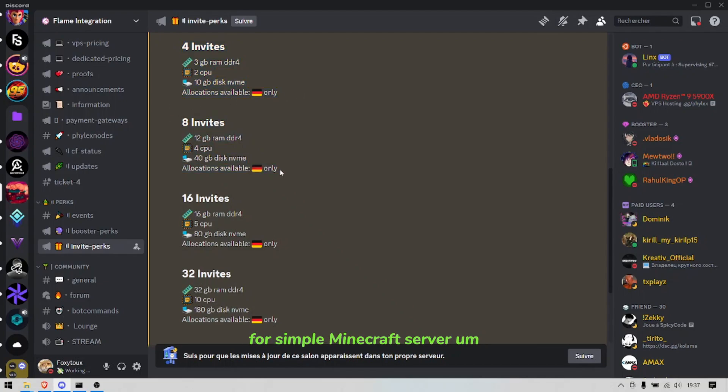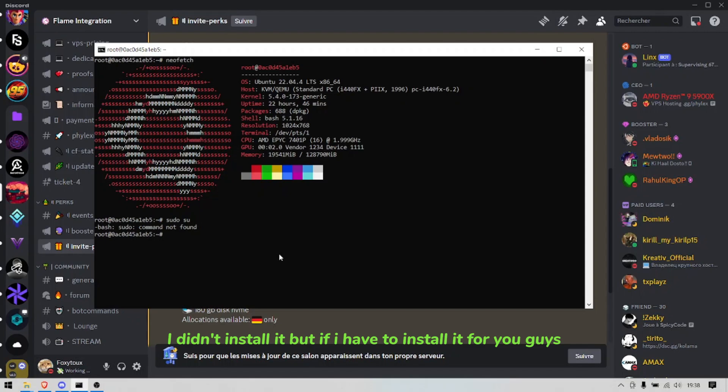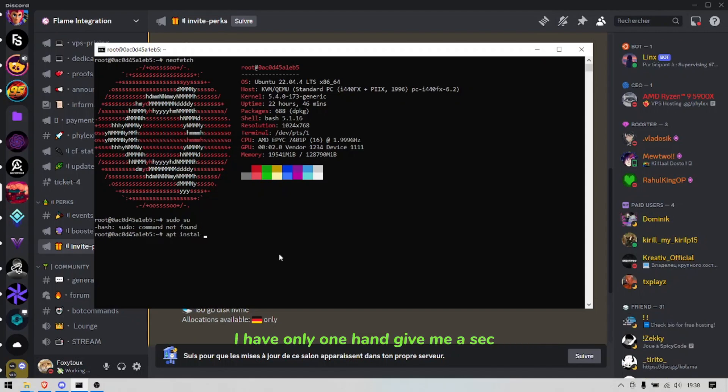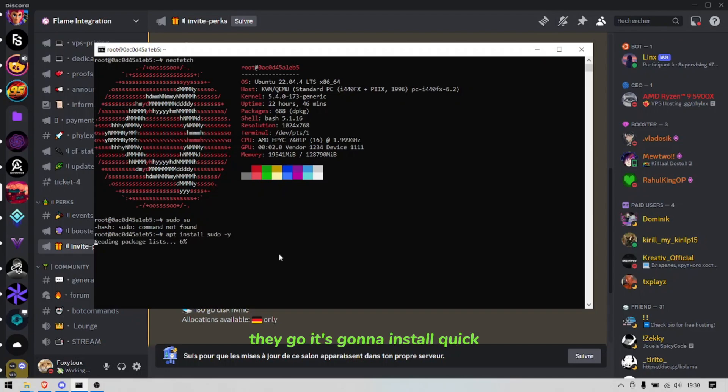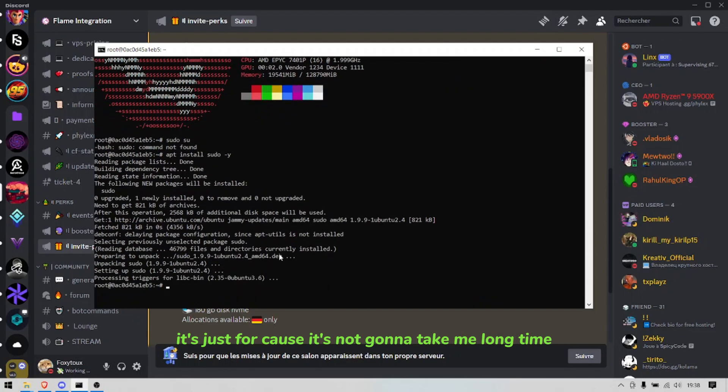Especially that it's something like four invites or eight invites, which is more than enough for a simple Minecraft server. It's not bad and this time you get proper pseudo sudo access. I mean I didn't install it but I have to install it for you guys, I have only one hand. There you go it's going to install quick, it's just of course not going to take me a long time.